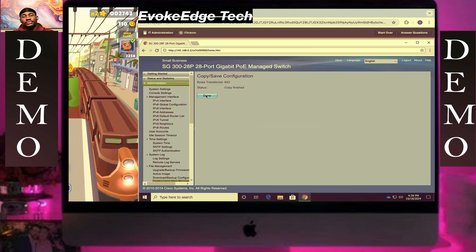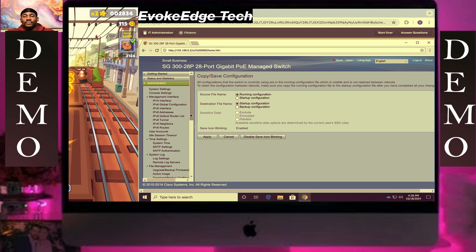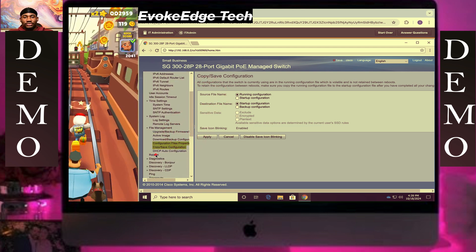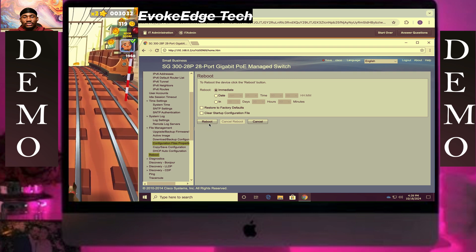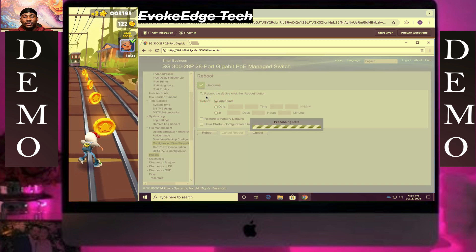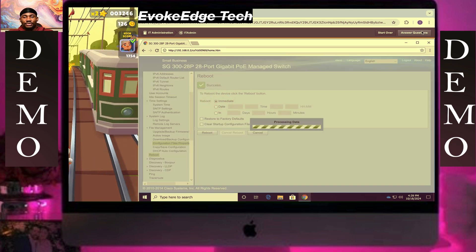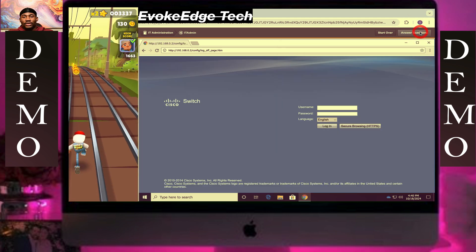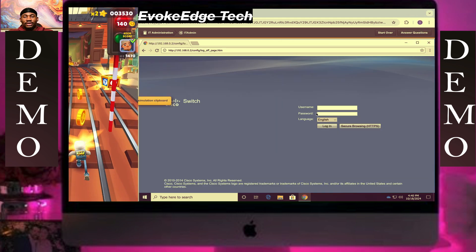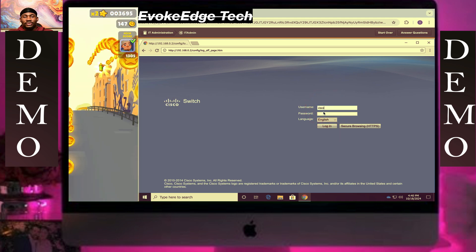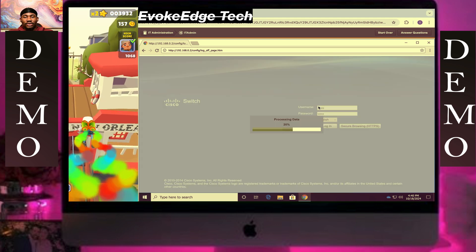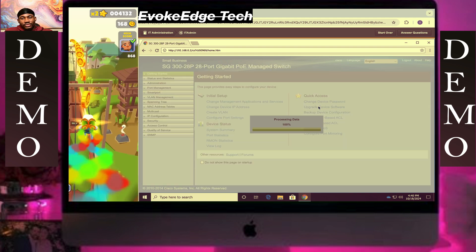Click on done. Let's reboot the system — scroll down then reboot. Then you can log out, then we'll login again. Cisco, Cisco. Now go to Status and Statistics.